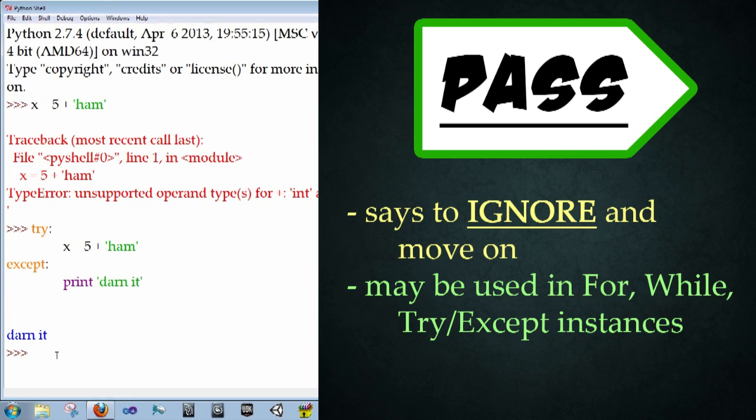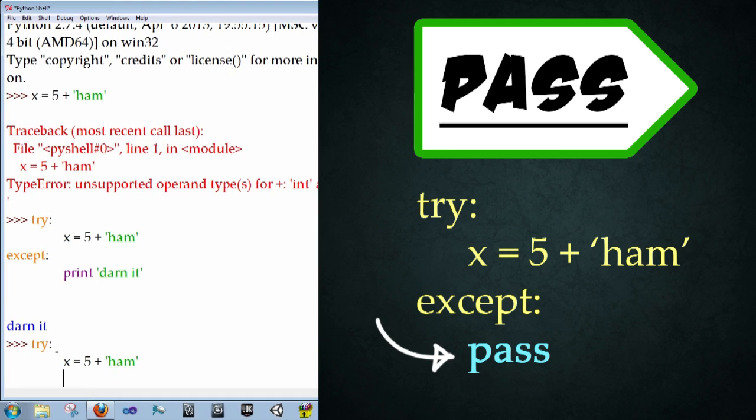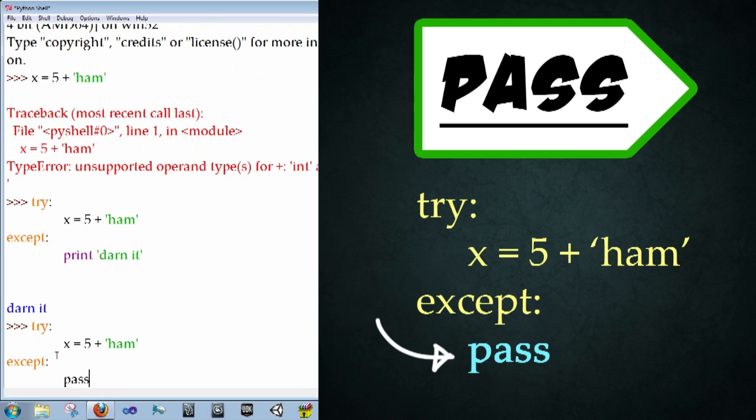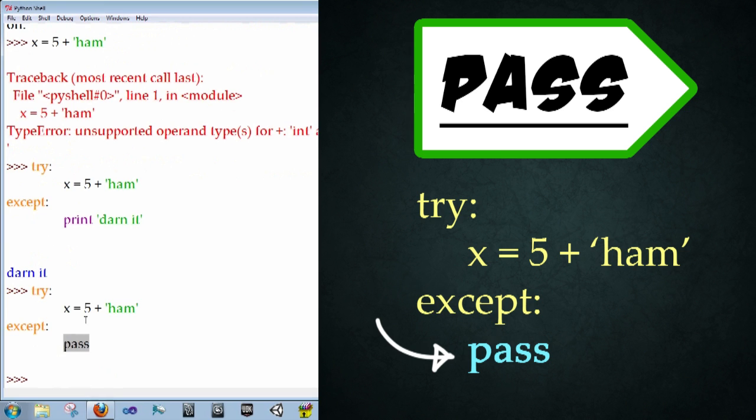So we're going to type in try, colon, x equals five plus ham again, because five and ham don't add up, backspace, except, colon, pass, enter, enter. And now look at what happens. It's just using it to pass on to say, hey, just move on past this, whatever. So pass is a way of saying, hey, ignore whatever came through and just move on.